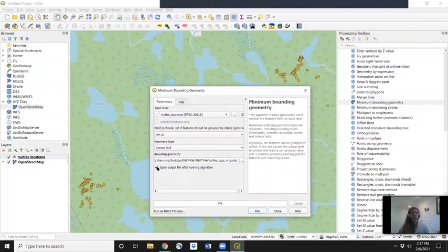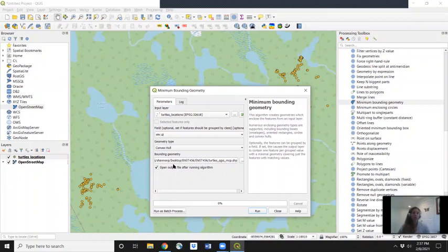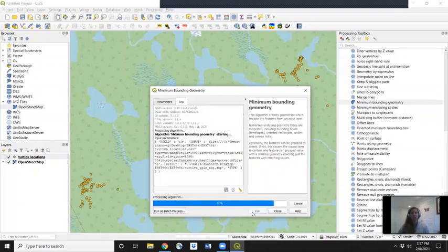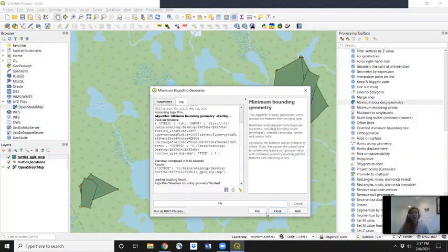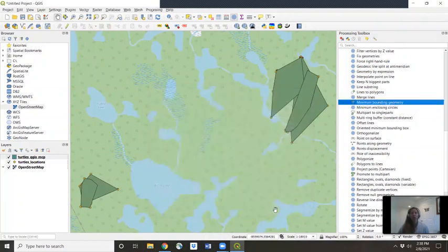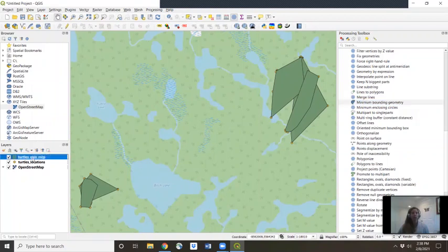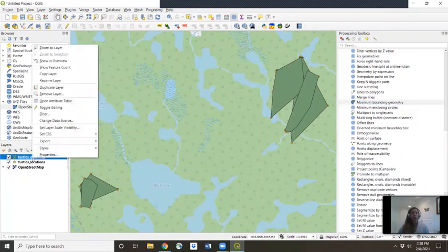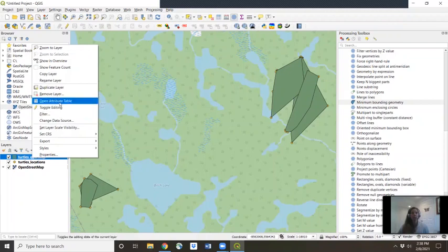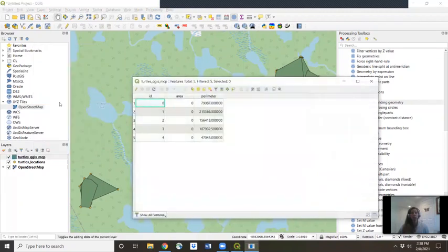And run. Let's make sure we've clicked open output file. That will load in the final analysis directly into our QGIS so we can see it immediately. Click run. I love how fast QGIS is. Now we'll hit close. So here are the five different turtles' home ranges. Let's take a little peek at the analysis by right clicking on that new layer and go to open attribute table.